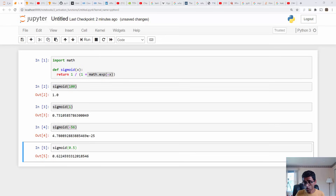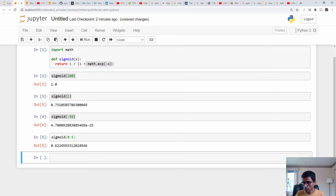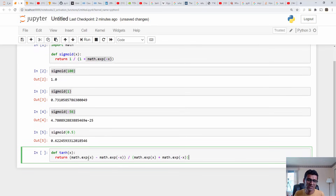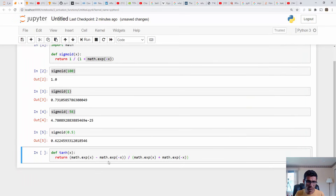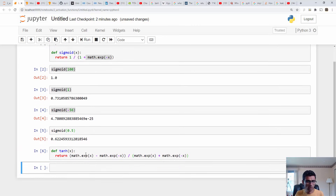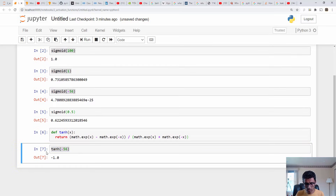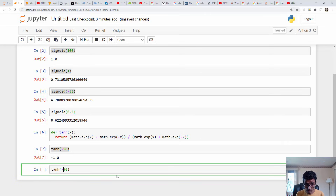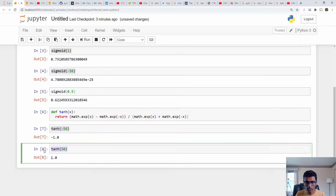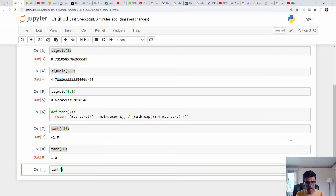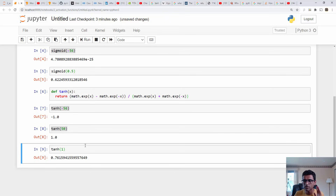The second function, tanh, is a variant of sigmoid. Its equation is e raised to z minus e raised to minus z, divided by e raised to z plus e raised to minus z. Converting this to Python code, the function maps values to between minus 1 and 1. Testing with minus 56 gives approximately minus 1; with 50 gives 1; and an intermediate value like 1 gives a result between minus 1 and 1.